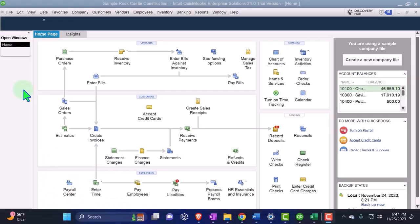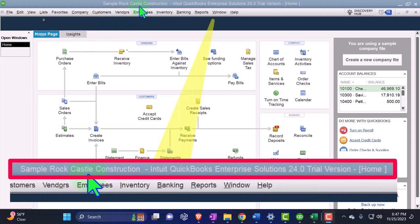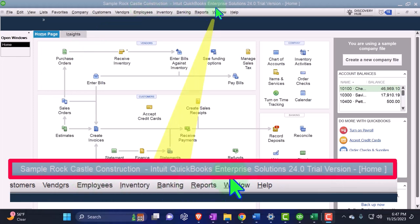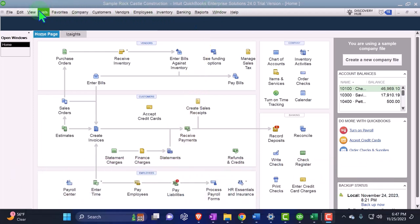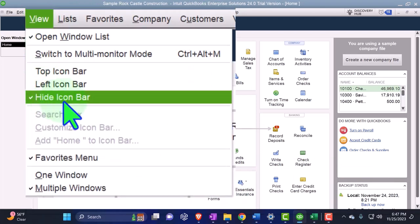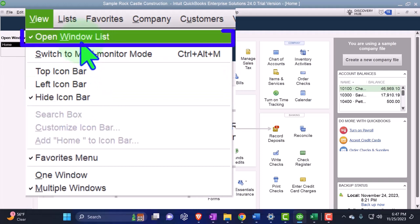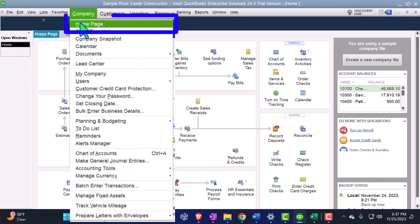Here we are in our QuickBooks Desktop sample company file we set up in a prior presentation looking at the enterprise version of the QuickBooks Desktop software so we can practice using the new unearned revenue feature within it. In the view drop down we have the hide icon bar selected, open windows list selected, open windows on the left hand side, company drop down we have the home page open.